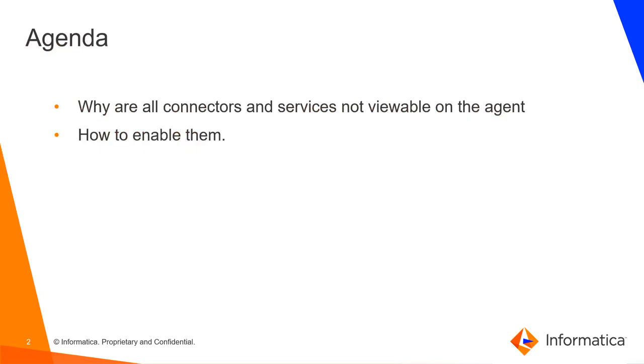For today's agenda I will be covering topics like why are all connectors and services not viewable on the agent and also how to enable them.